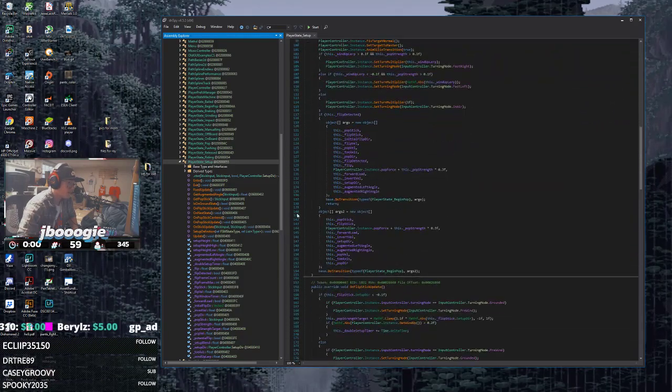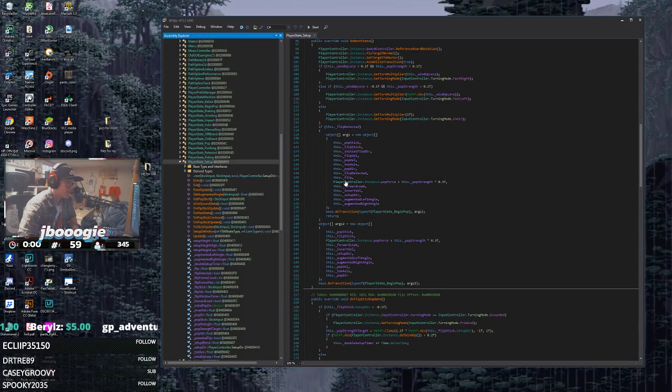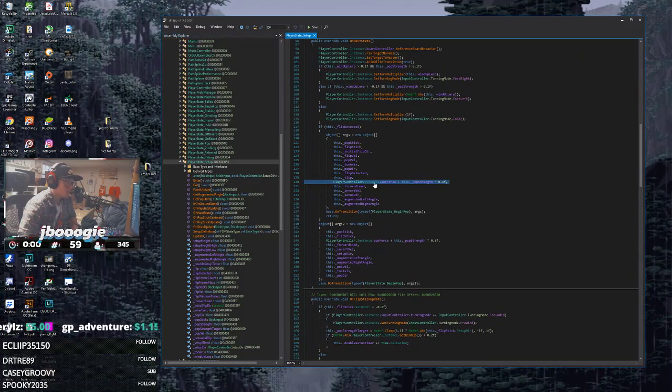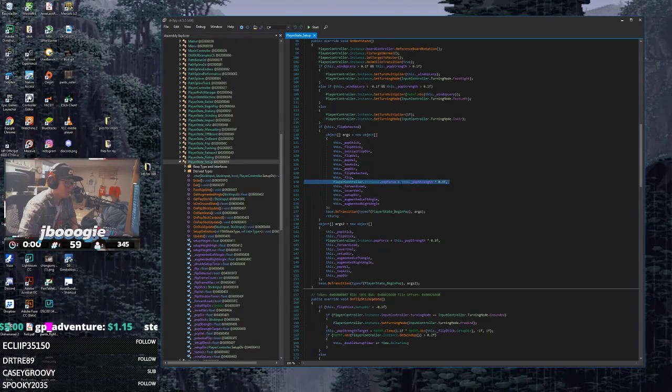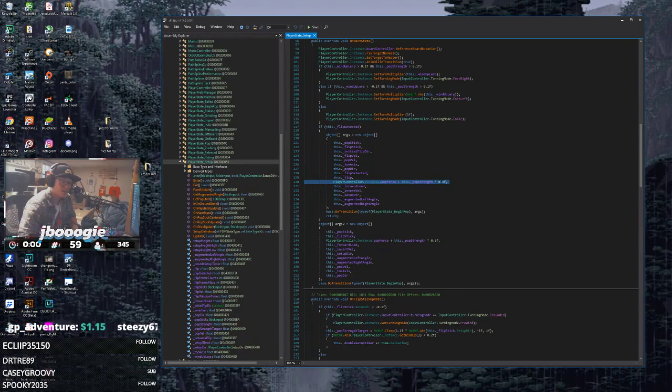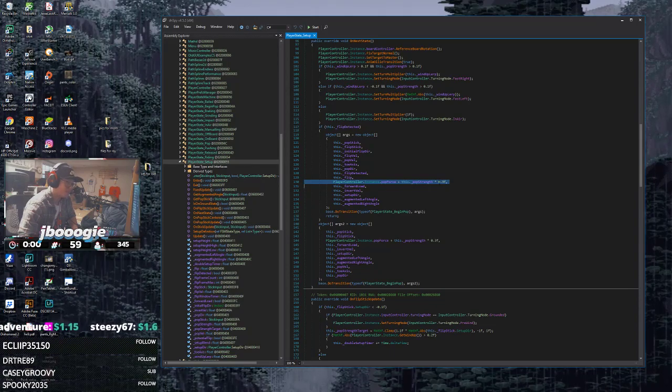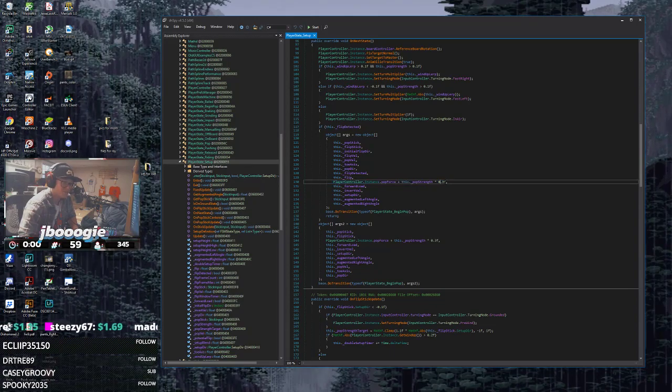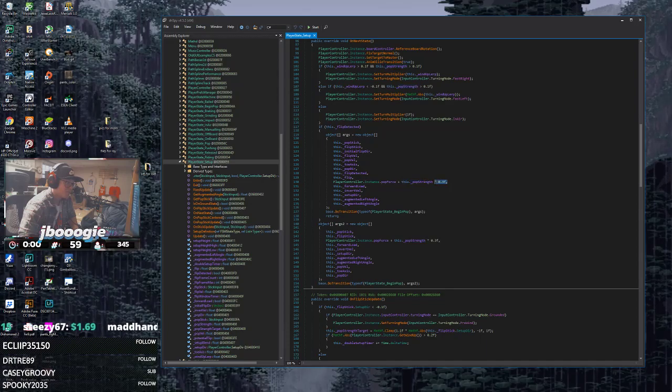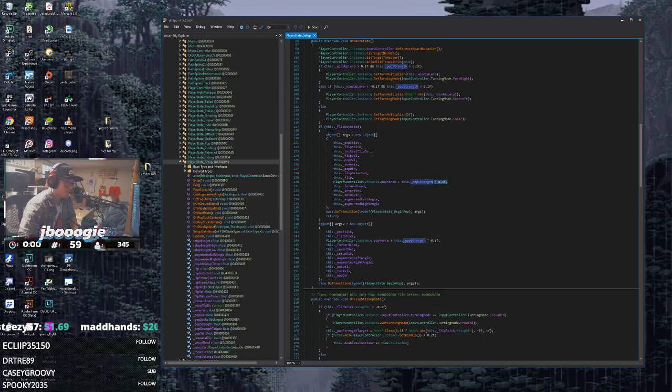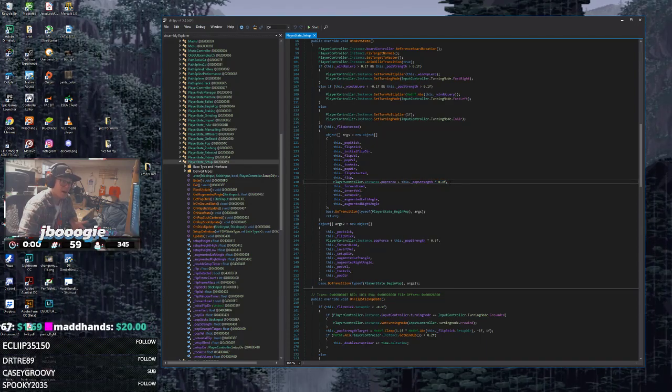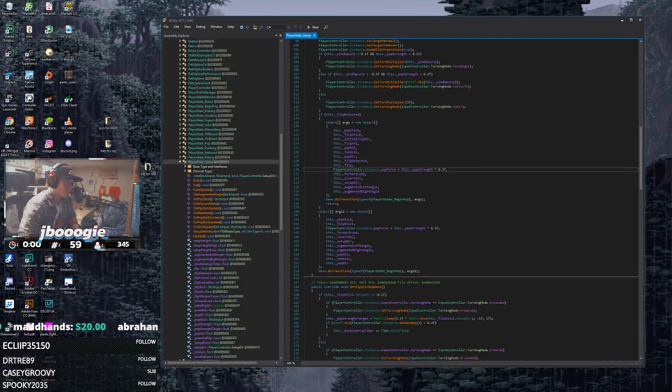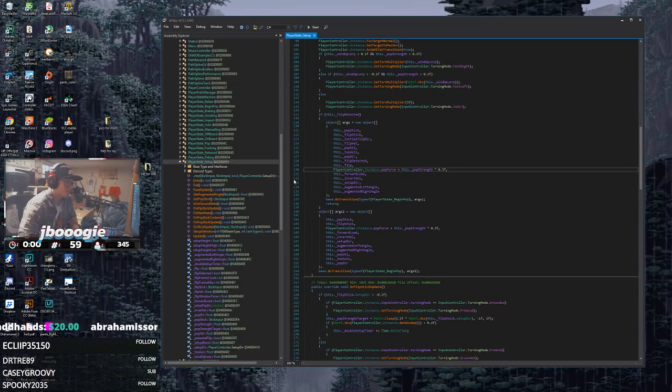Now this right here, line 130, PlayerController instance pop force plus this pop strength times - right now mine is set to 0.3 because I've already lowered it. The default is 0.75. This variable right here, this number, is what determines how high that high pop is. So there's two of them, see? There's line 130 and line 144 down here.